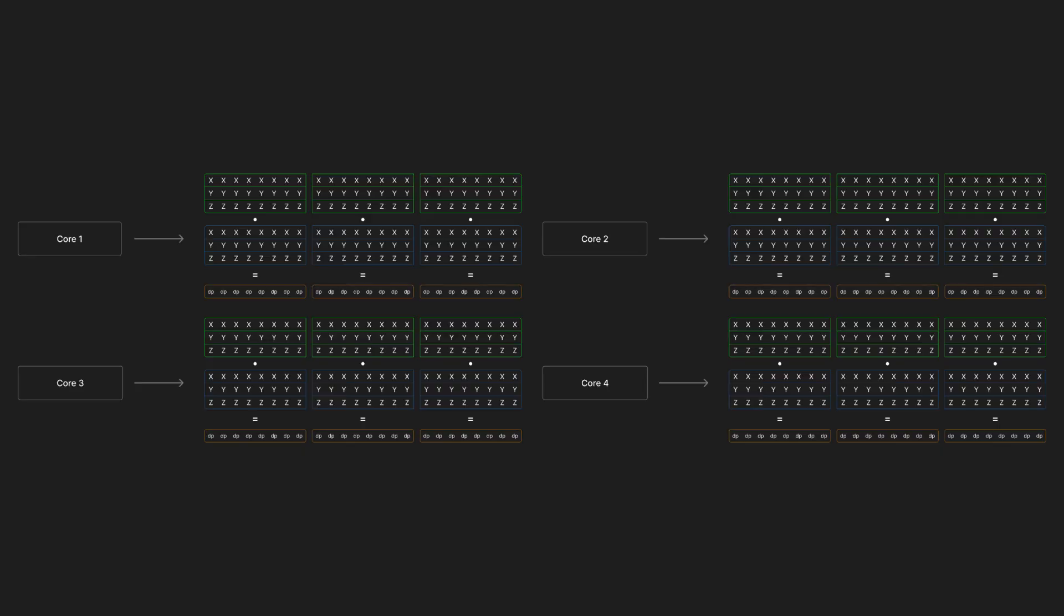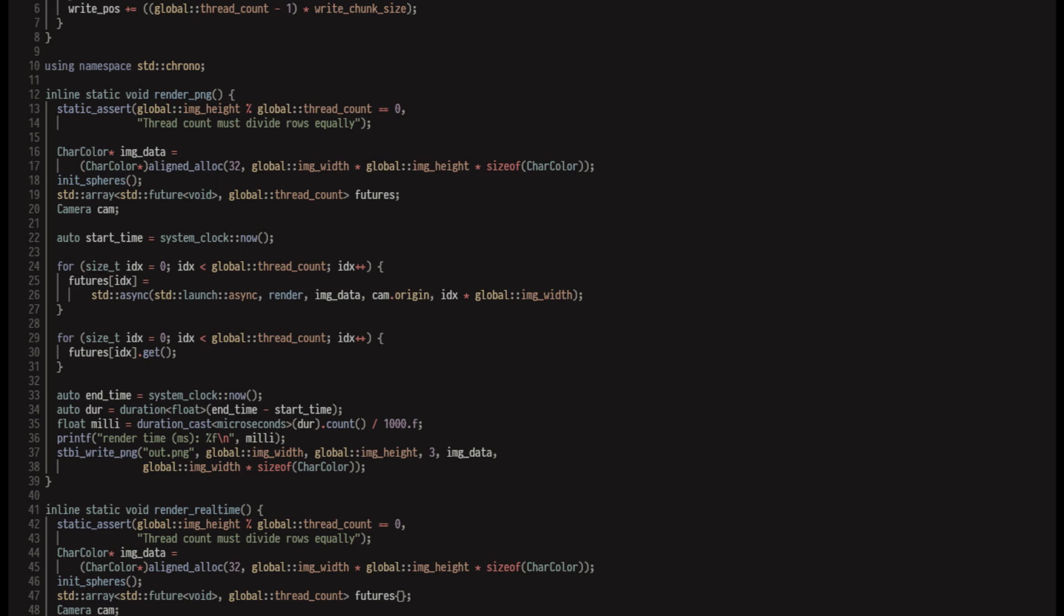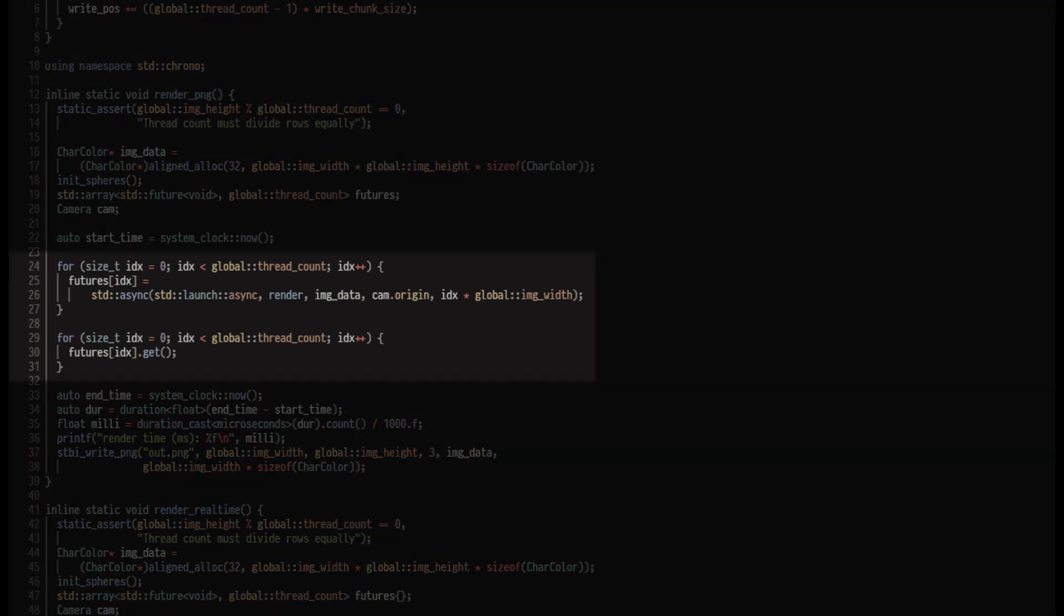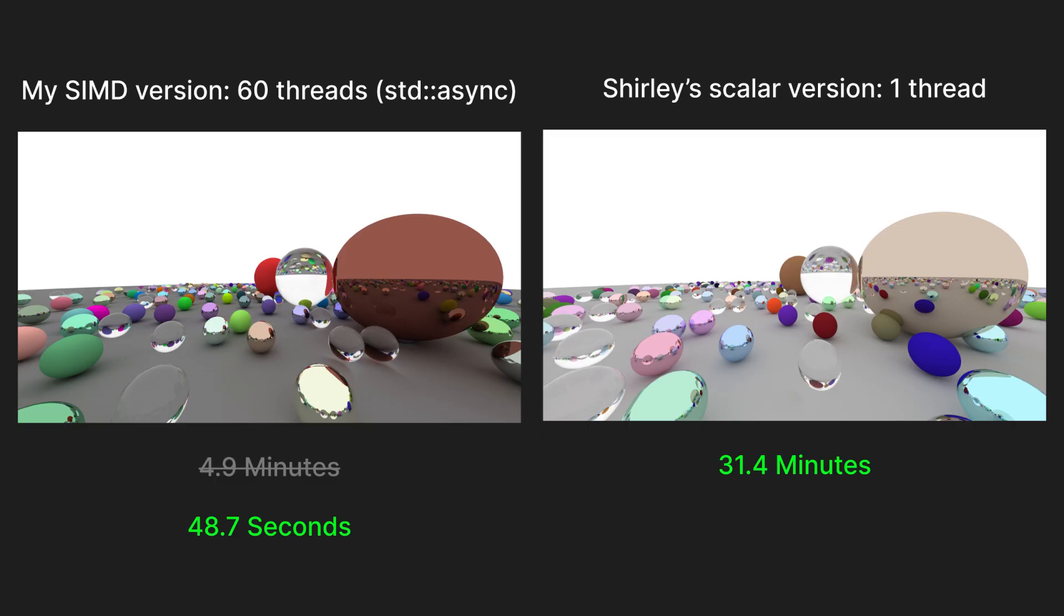Lastly, I want to compare Shirley's implementation to a multi-threaded version of our vectorized code. I used standard async to spawn 60 concurrent render tasks, splitting the image evenly among them. With the same parameters as before, render time went down to 48.7 seconds. This was a 38.7 times increase over Shirley's code and a 6 times increase over my single-threaded version.